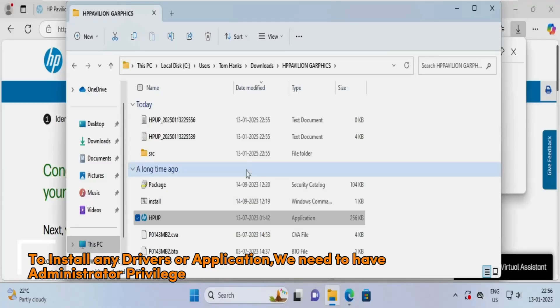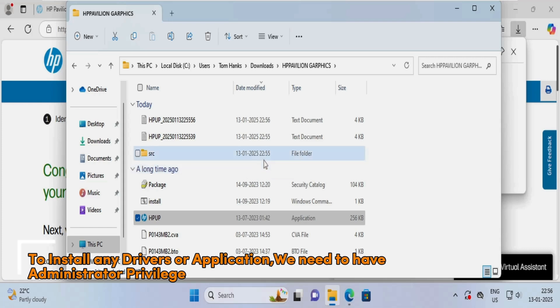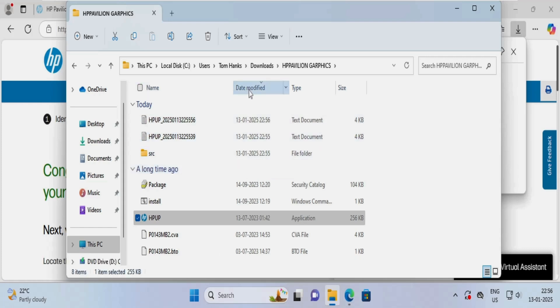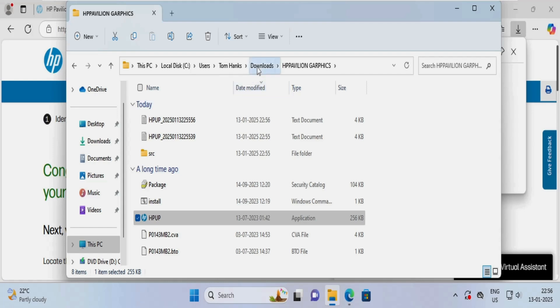If you are installing a graphics driver or any other driver that does not match the hardware requirement, it is not going to install — keep that in mind. Right now none of the drivers are getting installed because I am using a virtual machine on top of VMware Workstation.